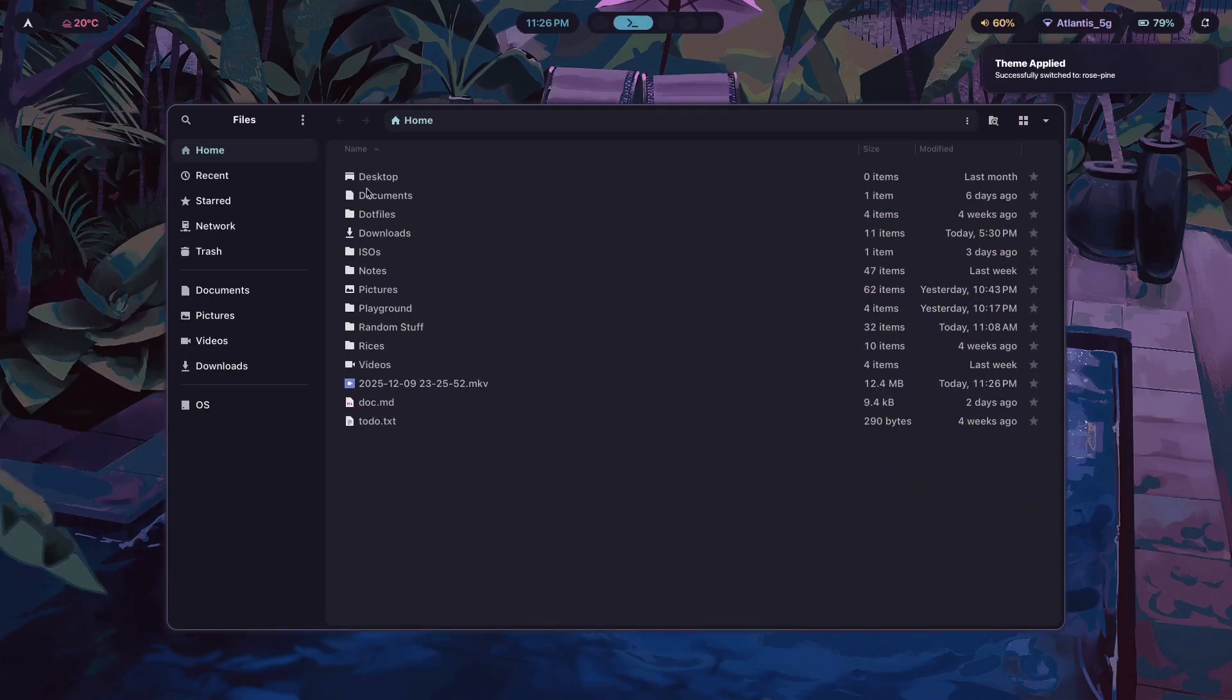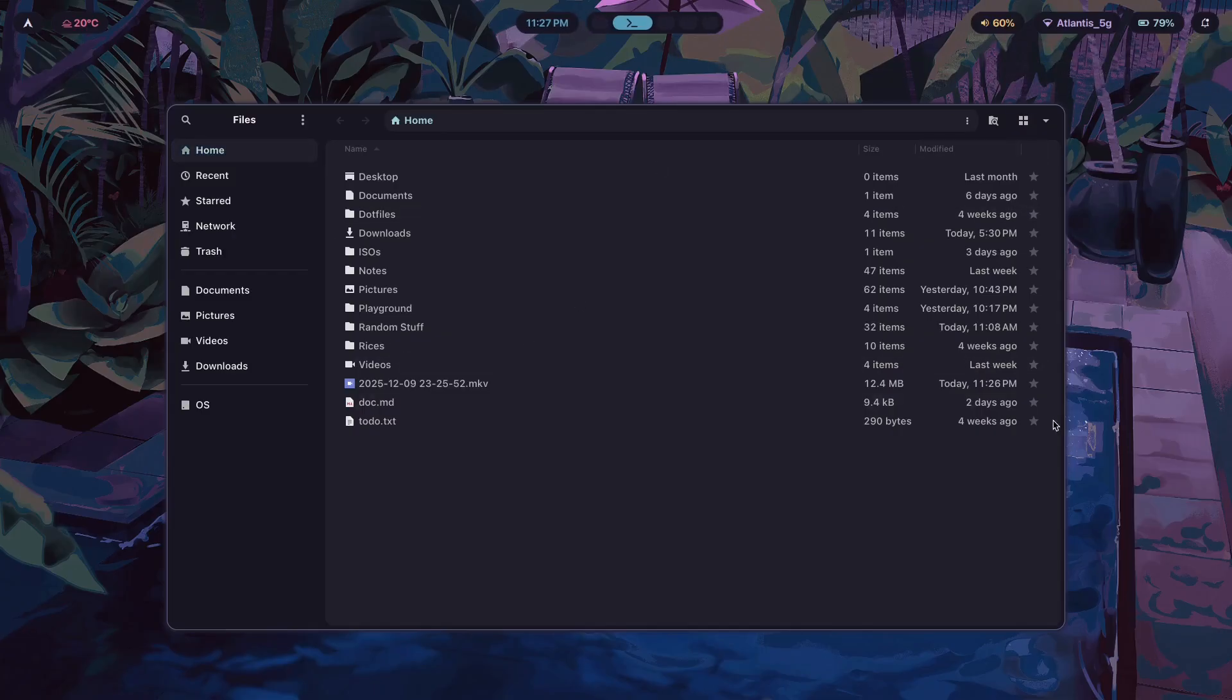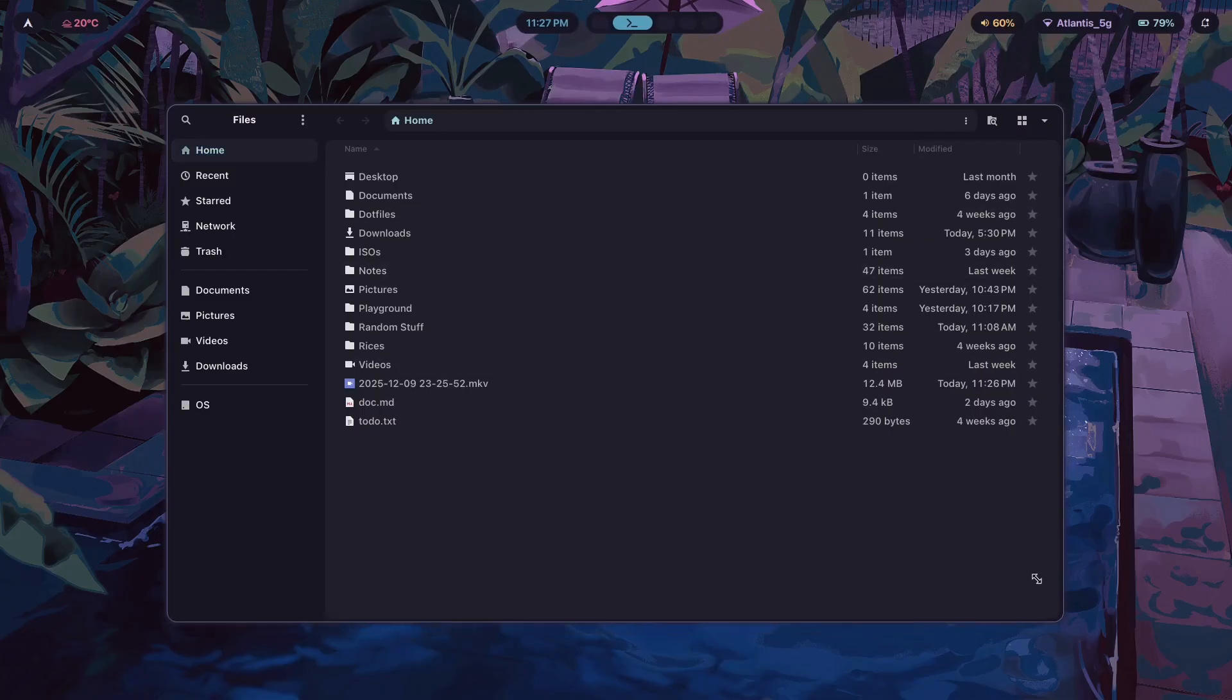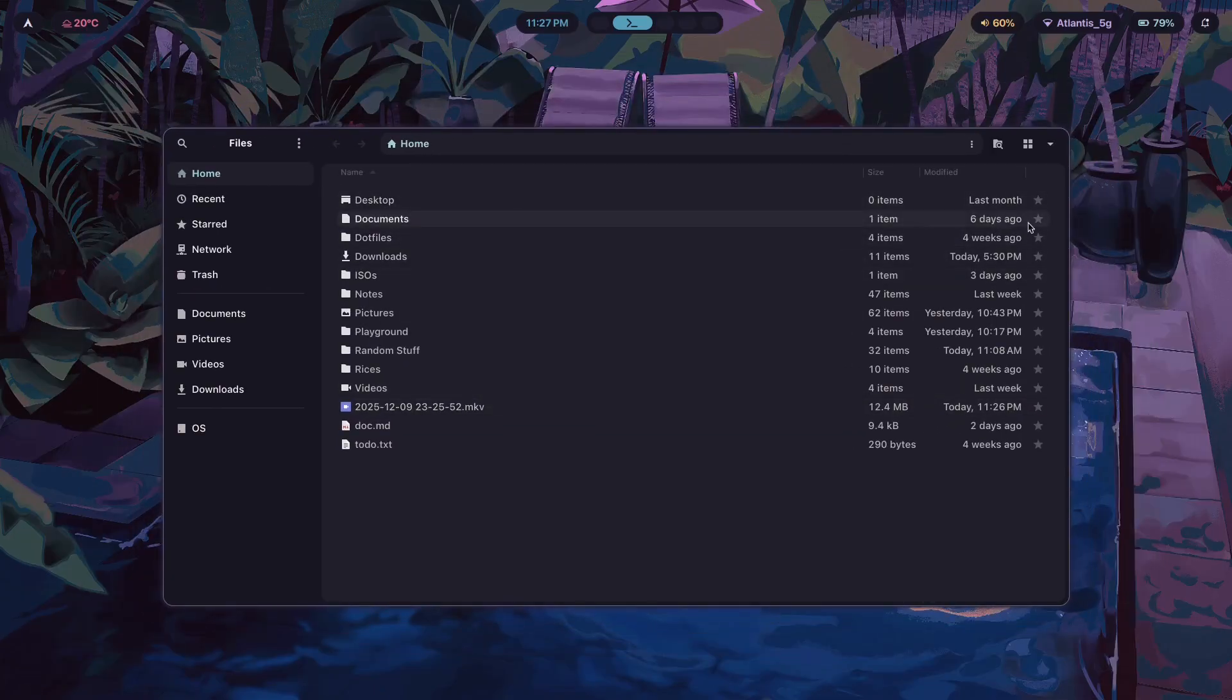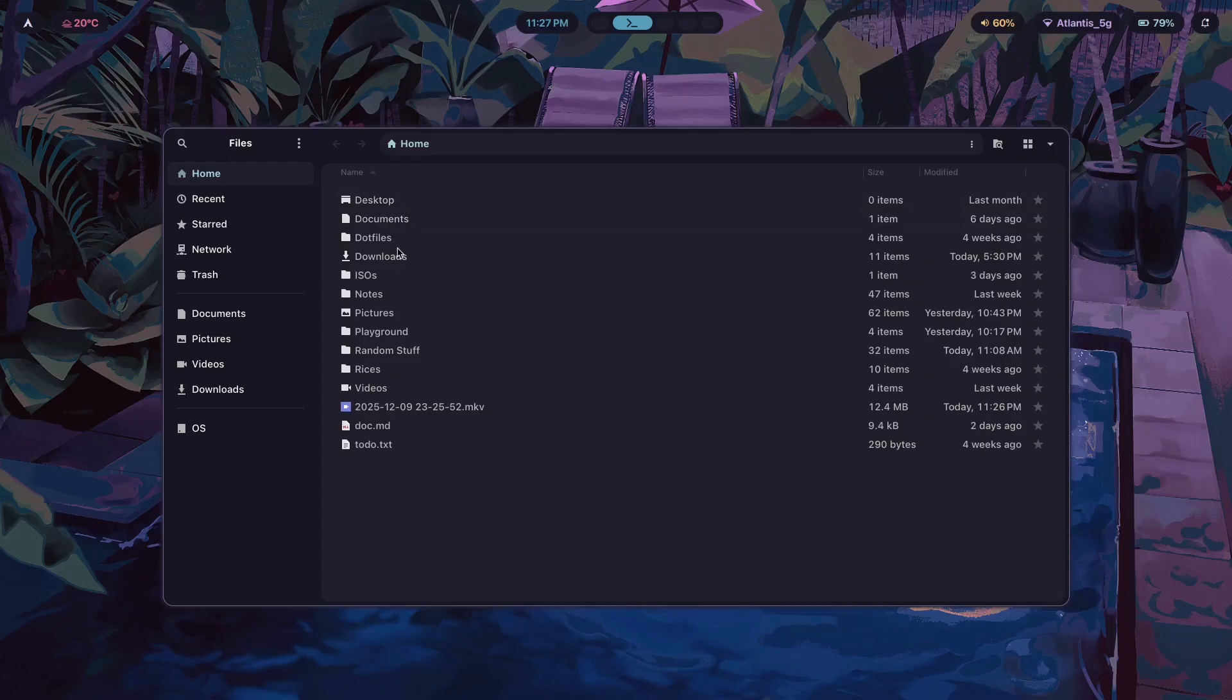Want me to tell you what that fatal flaw actually is? Well, here's what it is. Despite being the best, I consider Thunar to be the best file manager for Hyperland just purely because of how stunning it looks.